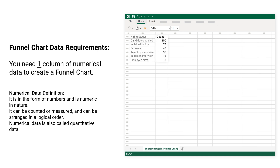You also need one column of numerical data to create a funnel chart. Numerical data is in the form of numbers and is numeric in nature. It can be counted or measured and arranged in logical order. Numerical data is also called quantitative data.